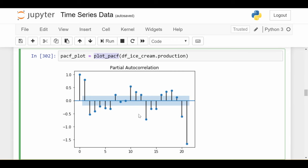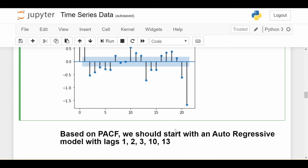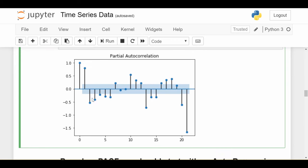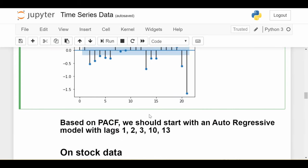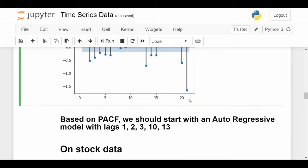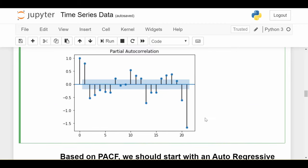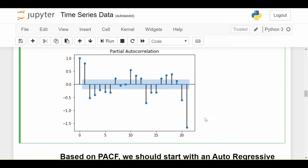We see strong stuff again around maybe 10, maybe 13, something further on. Based on what I'm seeing here, what I might say is we should start with an autoregressive model with lags 1, 2, 3, maybe 10 because that's also strong, maybe 13. Maybe we would even include this one because it's pretty strong in the negative direction, but at least these couple.